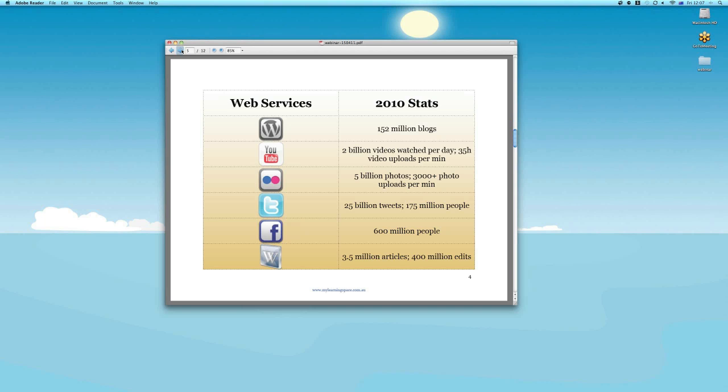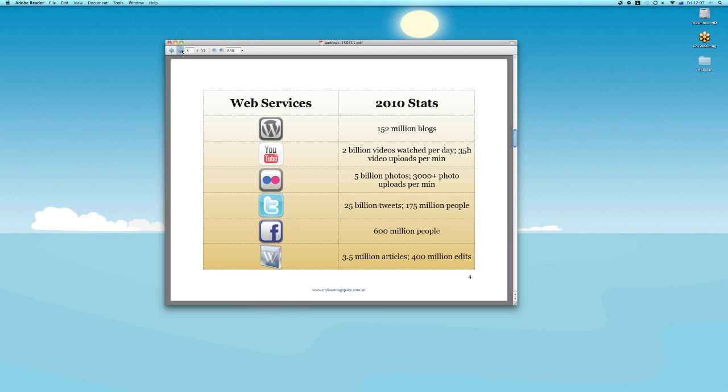So where are we at in terms of web services? Again, these are very popular services and we indicated that before in that initial poll. These are recent stats as well, going back less than 12 months. WordPress, it's a free blogging service. Over 150 million blogs. YouTube, as we said, we know it gets a lot of eyeballs. 2 billion videos watched per day. More than 35 hours of video content uploaded per minute. So that's pretty staggering. Flickr is a photo sharing site. It's sort of to photos what YouTube is to videos. It currently holds 5 billion photos. And you can see there, it's getting many photographic uploads per minute by amateurs and professional photographers.